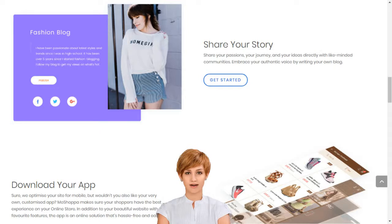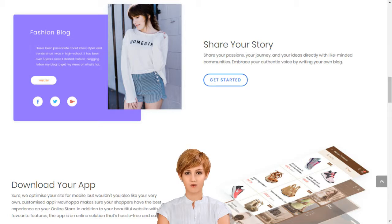How to create your own e-business? Create your online store in India. With MoShopper, you don't need to own any products to have your own online store, but you can add these too if you like. Our innovative technology seamlessly integrates your online store with stocks of the best brands in the world.